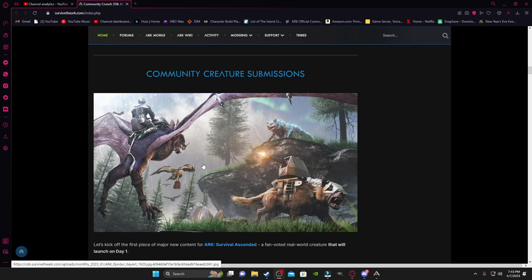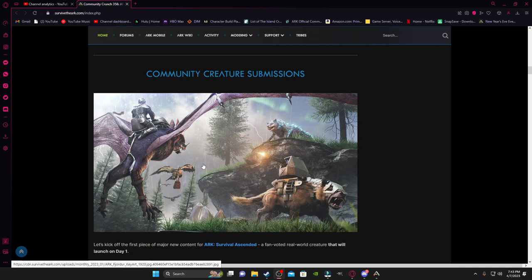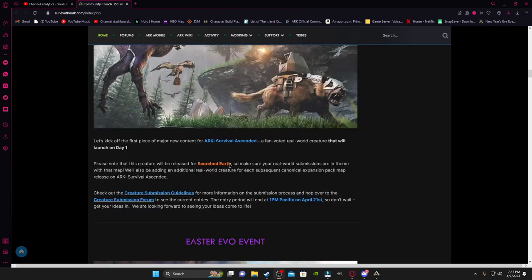Now, if this ain't a banger, they're kicking off ARK Ascended with not only are we getting a new creature here in June, two months before ARK Ascended releases, but they are promising on day one we will get another brand new creature to ARK. But now, there are some restrictions on this creature. This creature will be released for Scorched Earth, so make sure your creature submission is the same kind of map theme, so go with Desert Creatures, my man!